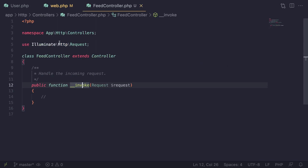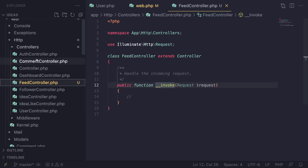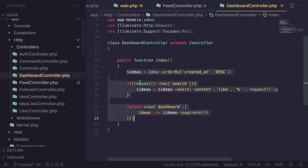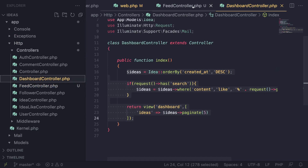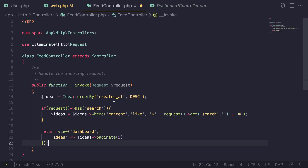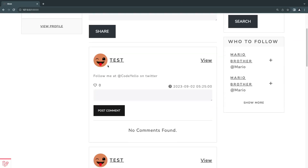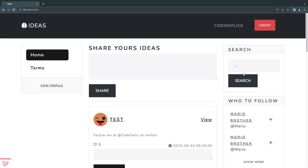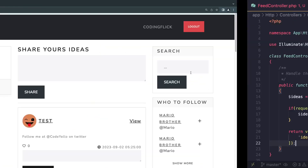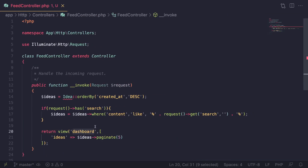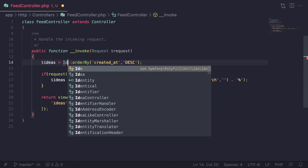Now we have a route and a controller. For the controller logic, I'm going to copy it from the dashboard controller for now — we can change this up later. For the view, I'm going to keep it exactly identical to the dashboard page. You can customize it — maybe on the feed page you want a different sidebar — but for now I'm going to reuse the dashboard view file. You can make your own feed view as well if you want. Let's go ahead and import this.